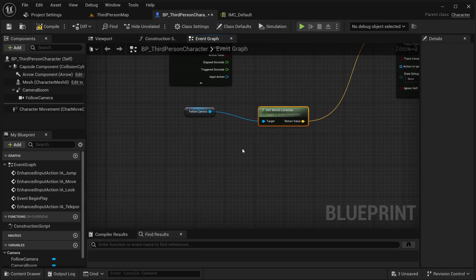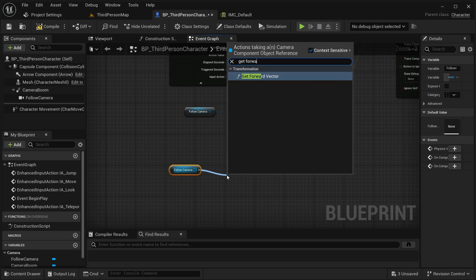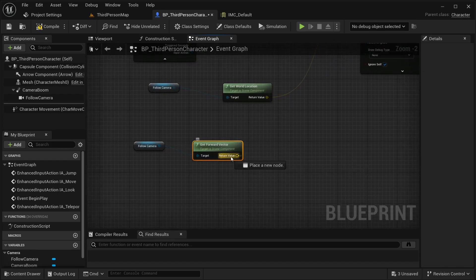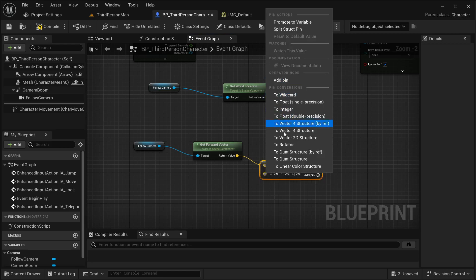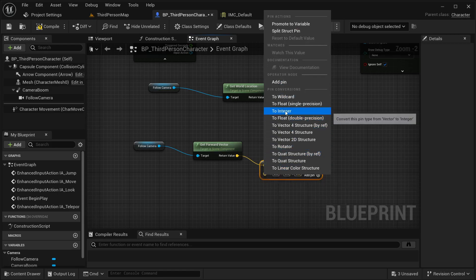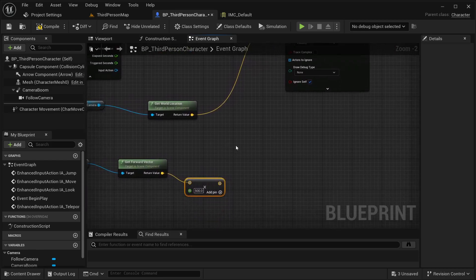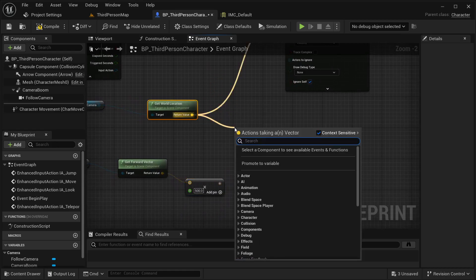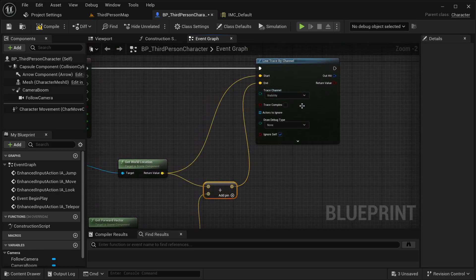To get the end location, I'm going to get the camera again and get the forward vector. From the forward vector I'm going to multiply it — convert this to a float by right-clicking the pin and selecting 'to float'. This value is something you need to adjust to find the best distance for the teleport ability. I'll use 500 to start, just to show you. Then from the world location I'll add a plus function, adding these two vectors together, and place that as our end.